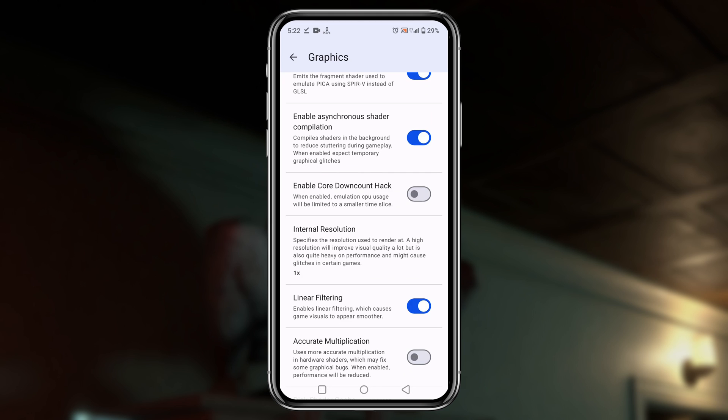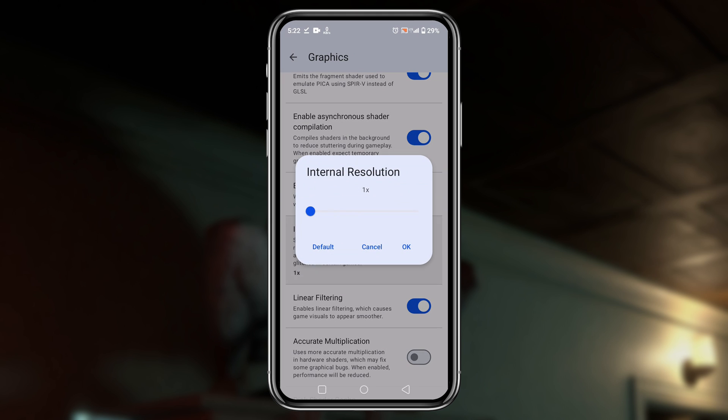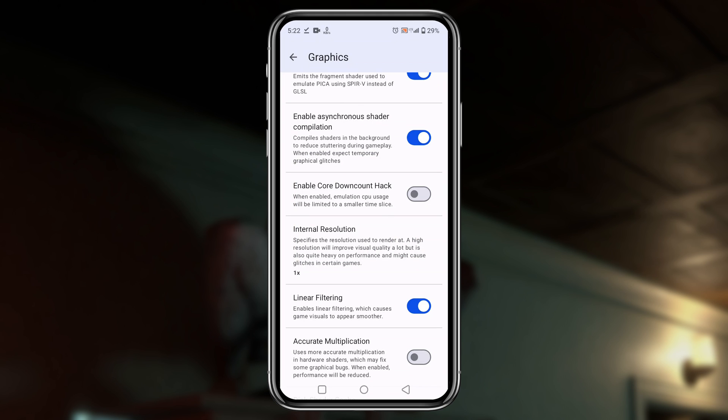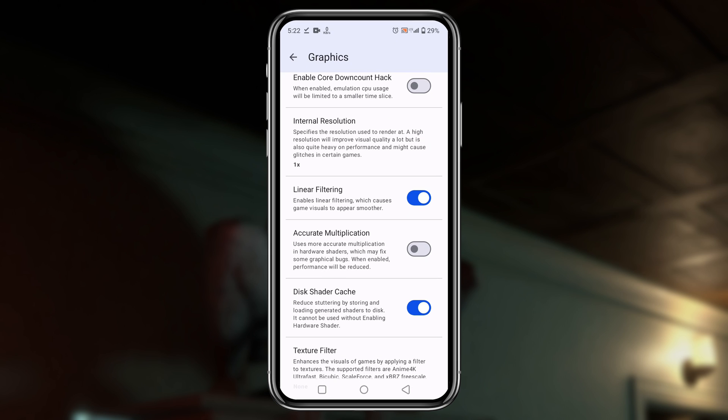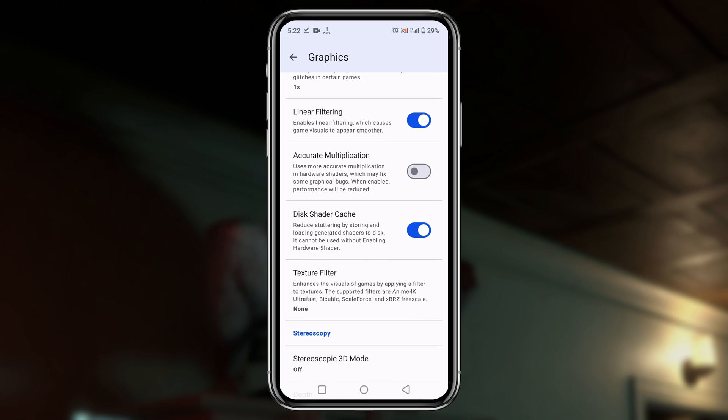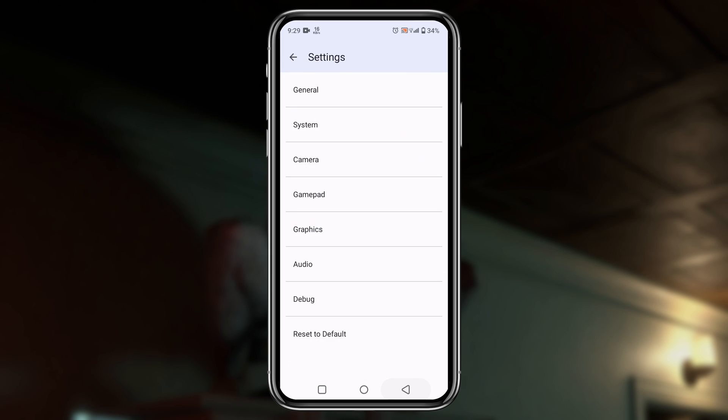Here you can also customize the internal resolution up to 4K. I suggest you use the native display resolution because higher resolution demands higher configuration of your device. There are tons of other options, but I wouldn't like to touch them today.